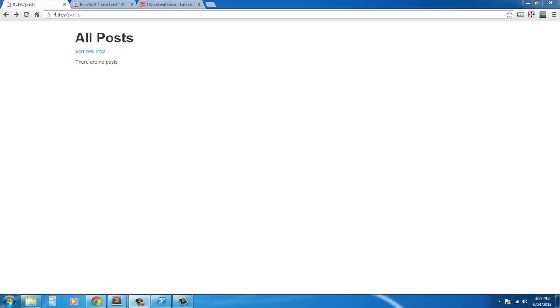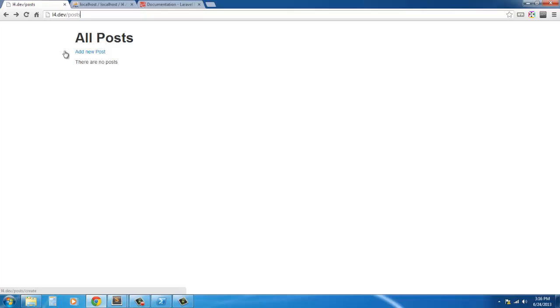Hello everybody, welcome back to this tutorial series. In this tutorial we're going to create the index view, actually the create view. So remember in our last tutorial we created the posts which is the index and we can click on add new post. It just gives us a create.blade.php so we are going to fix that.